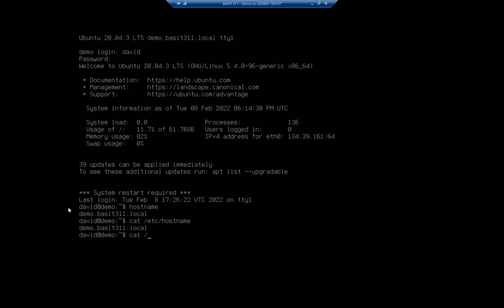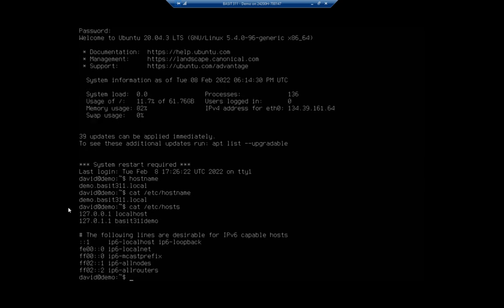So I'm going to do cat /etc/hosts. This is our name resolution file. You'll notice right here 127.0.1.1 is still set to my old hostname basset311.local. That doesn't update. So if I want to update that host file, I'm going to have to do that independently.